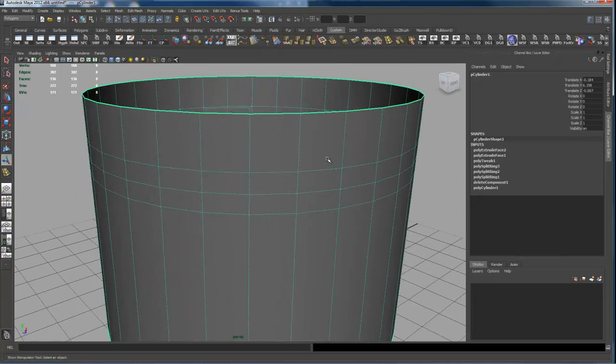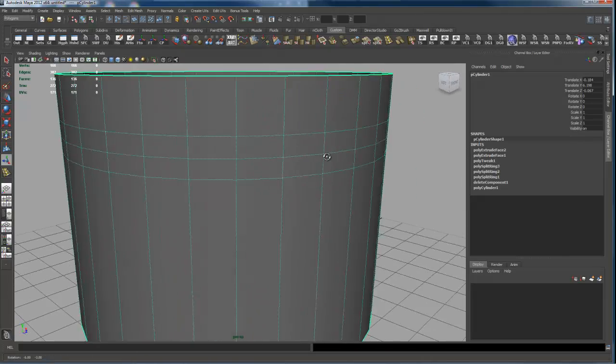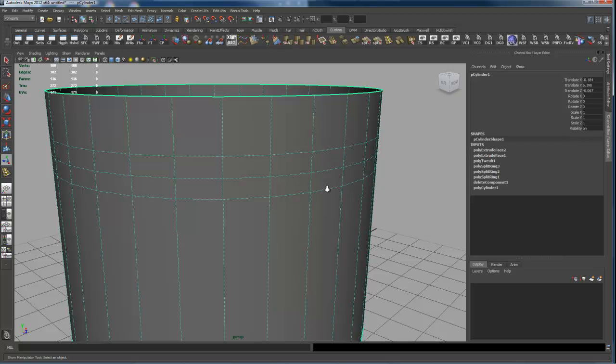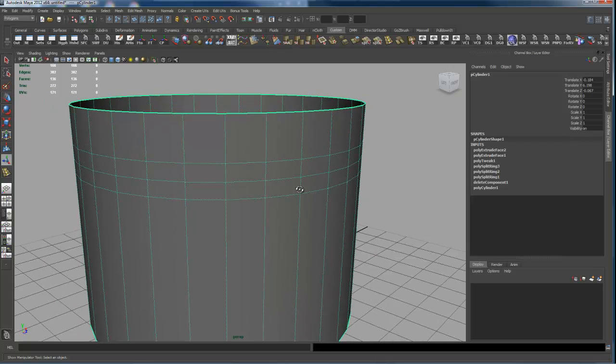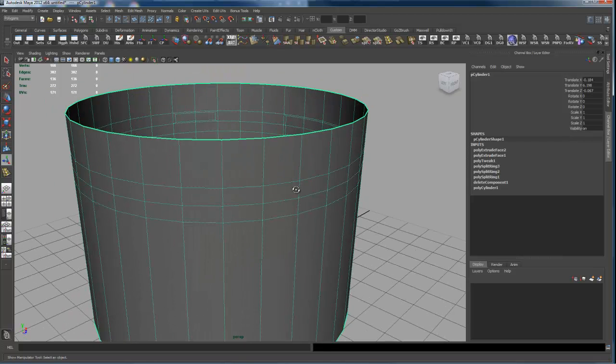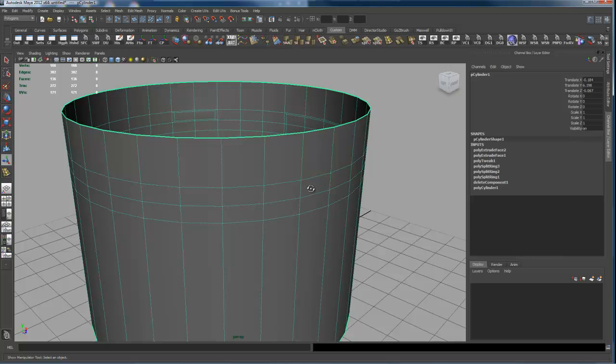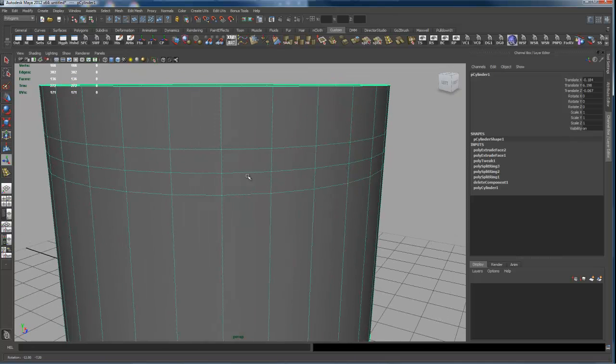Let me show you again with an example here what that Keep Faces Together checkbox should be doing, and I don't really understand any way that you could possibly get it to be scaling the faces independently if that option is checked.